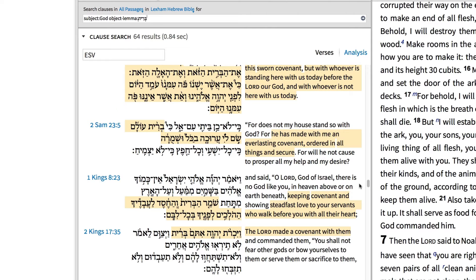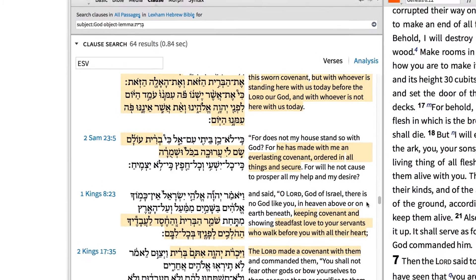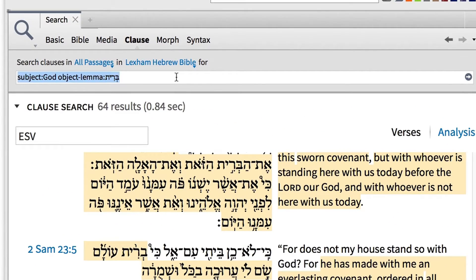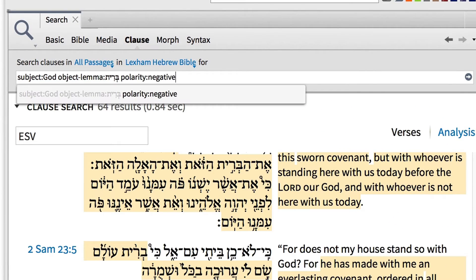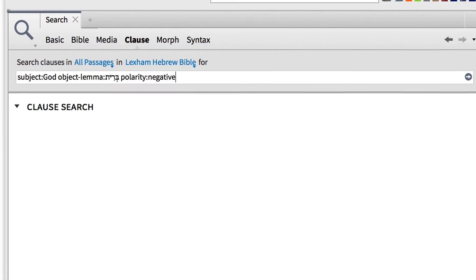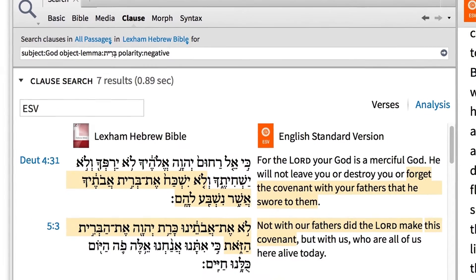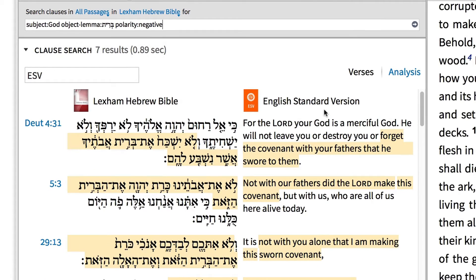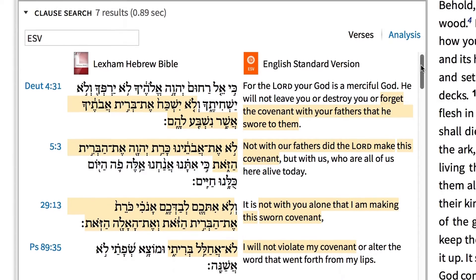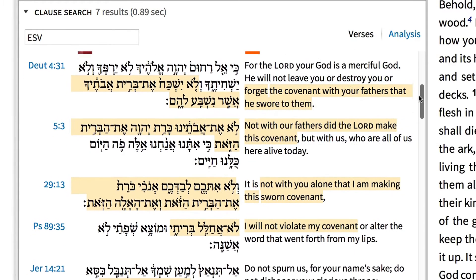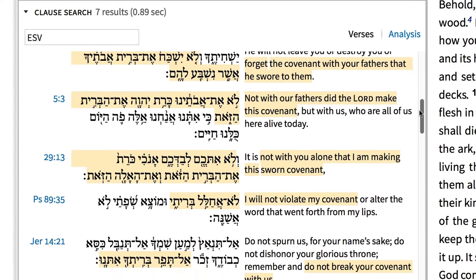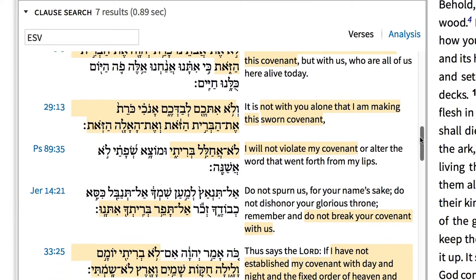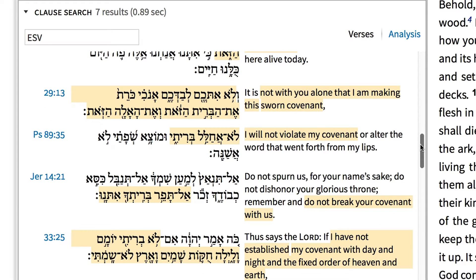But are there places where God acts negatively in relationship to his covenant? To find this information, simply type polarity:negative into the clause search. With this search, Logos returns only seven results. In each of these results, we find quite the contrary to our expectations. We find that God does not forget, break, or destroy his covenant. Instead, his people petition him not to forget his covenant, or his vow to not violate his covenant.